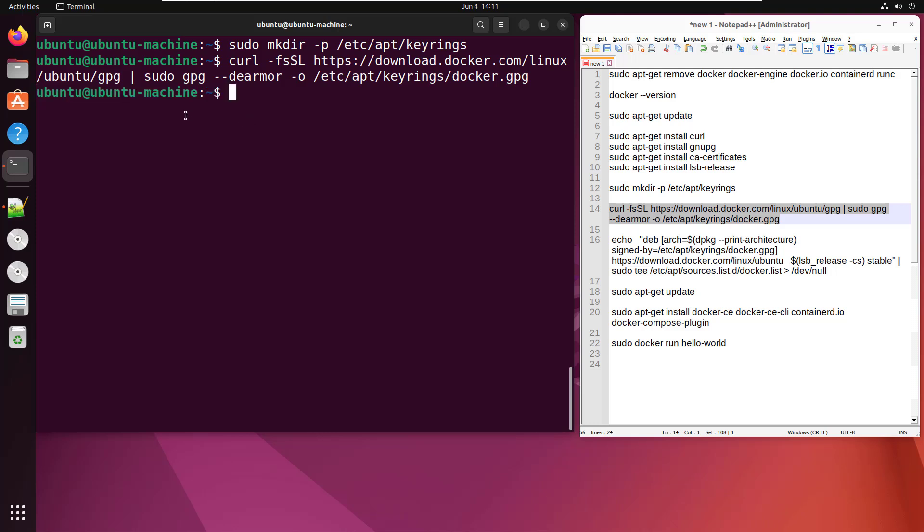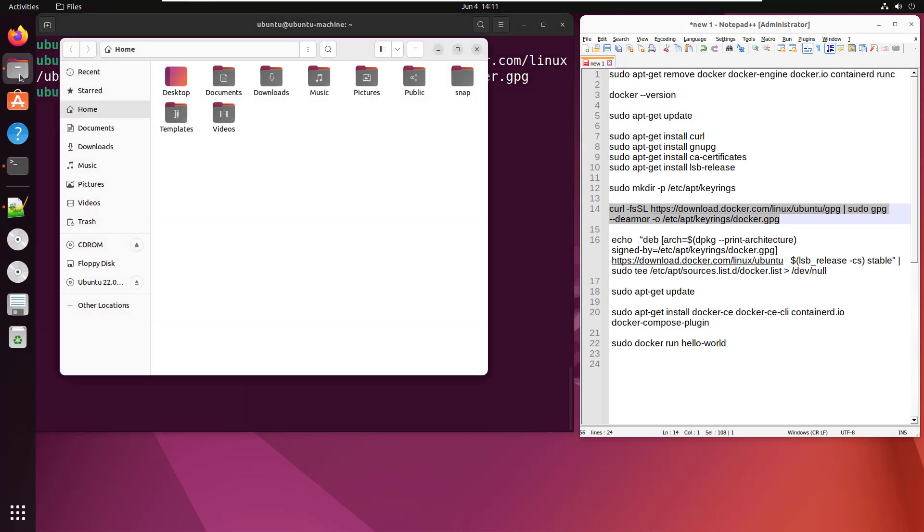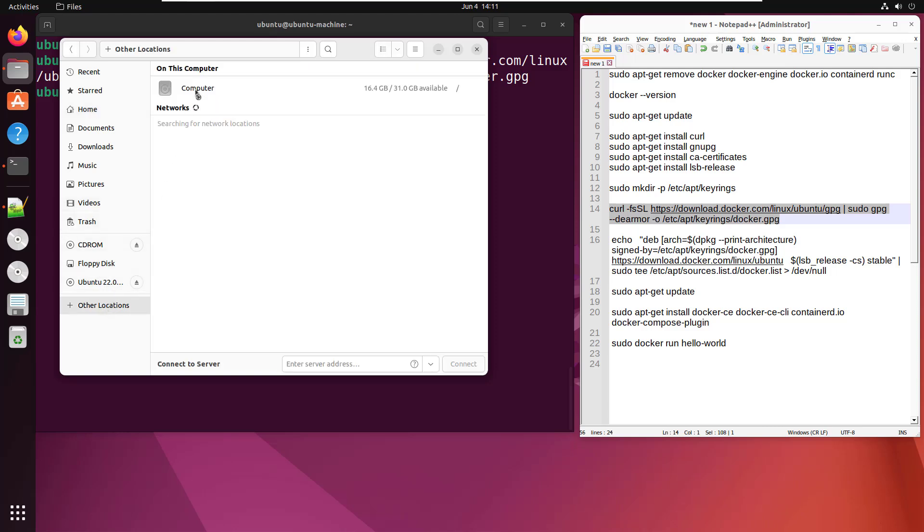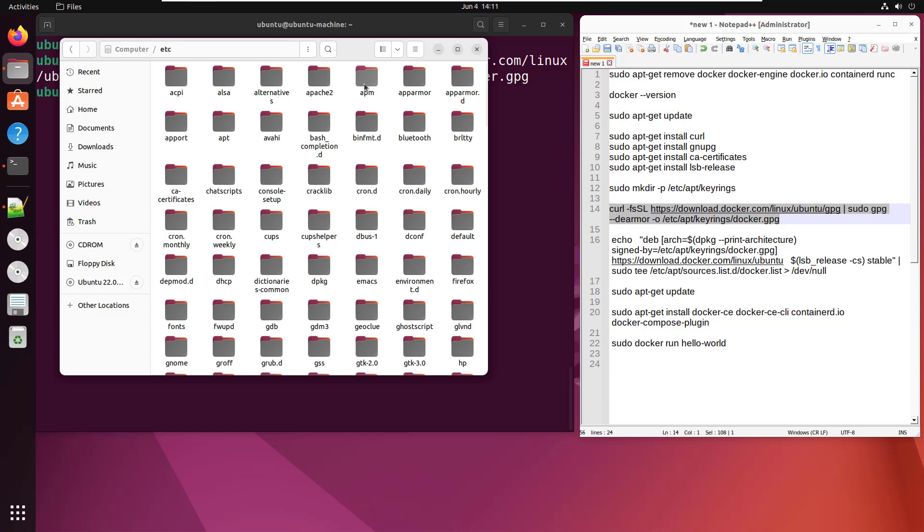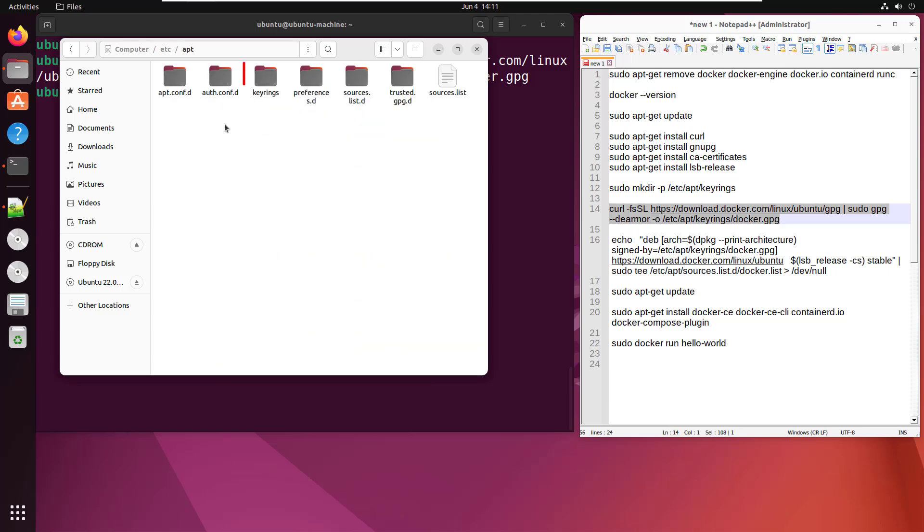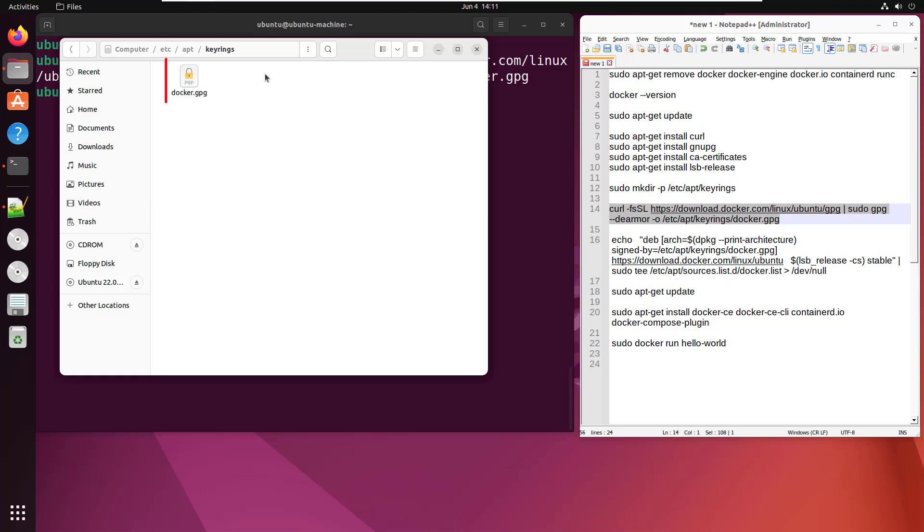Now it looks like that's all done successfully, but I'm from Missouri. I like to be shown these things. So I'm going to dig into that /etc folder, go to apt and look in keyrings, and boom, there we go. That Docker GPG file is right in there, which makes me happy.